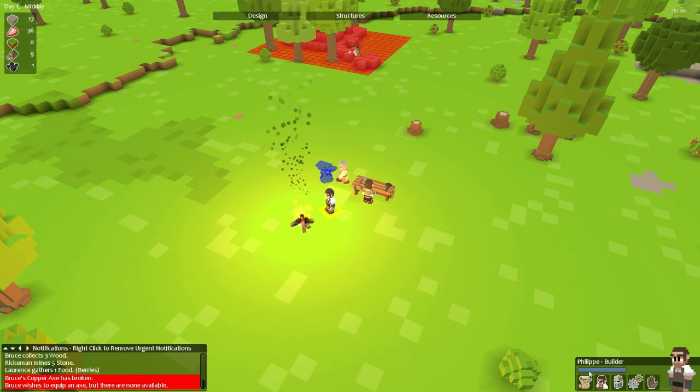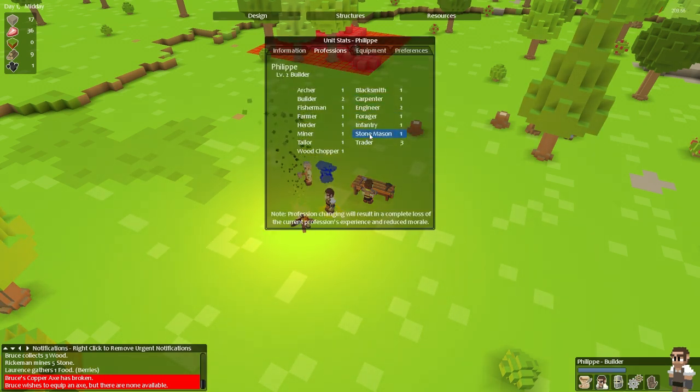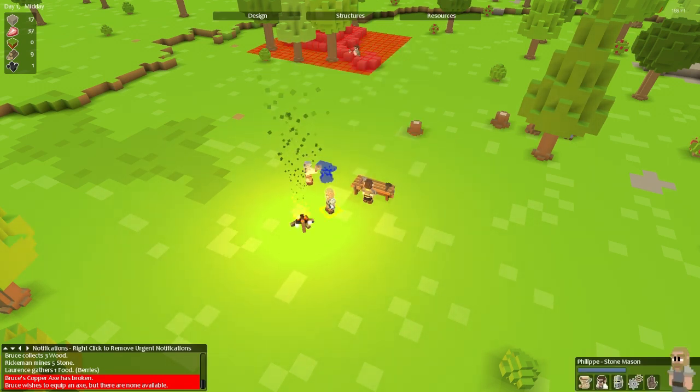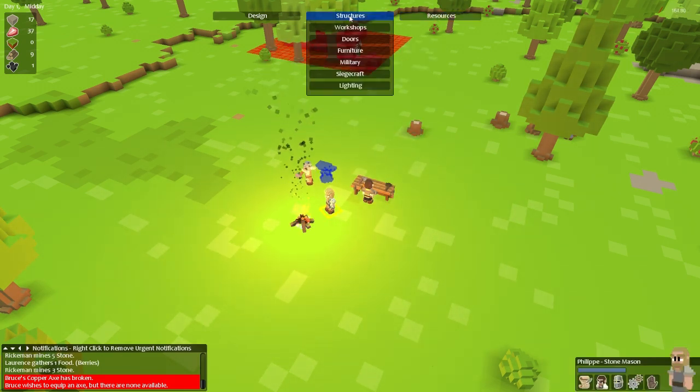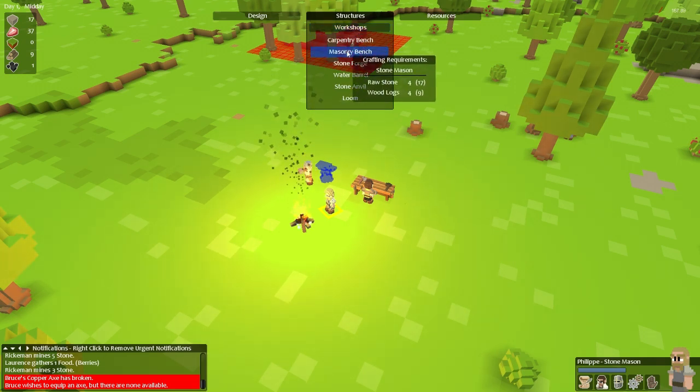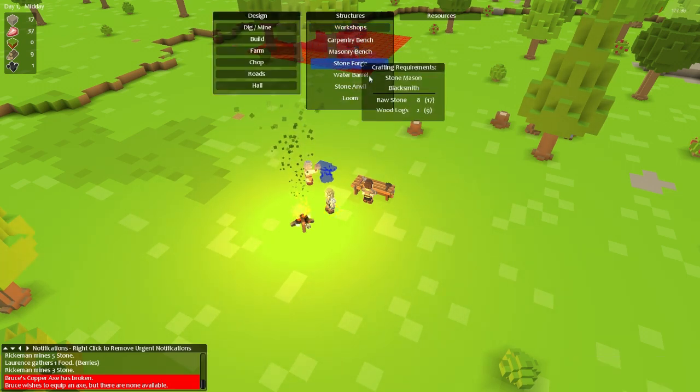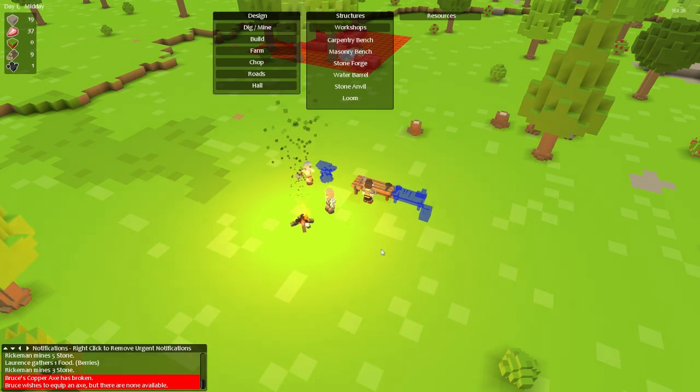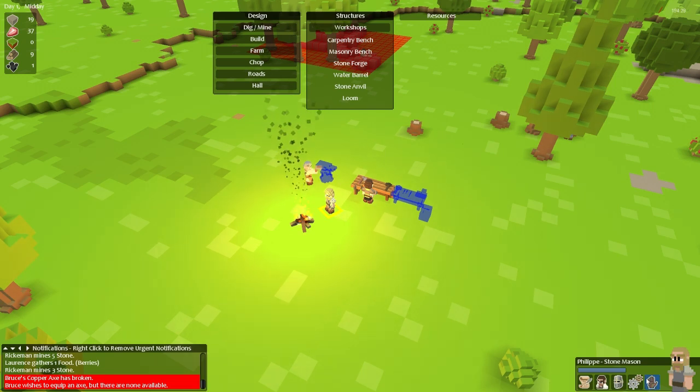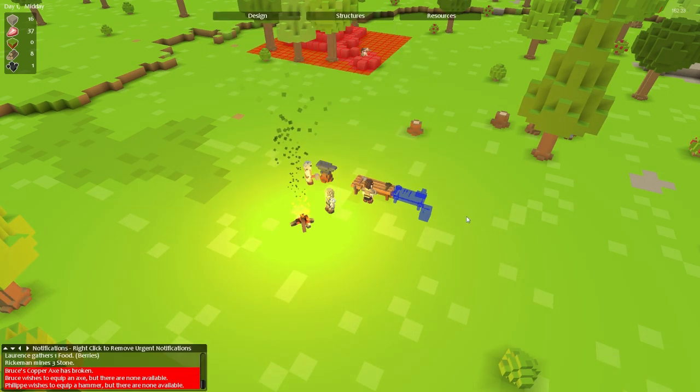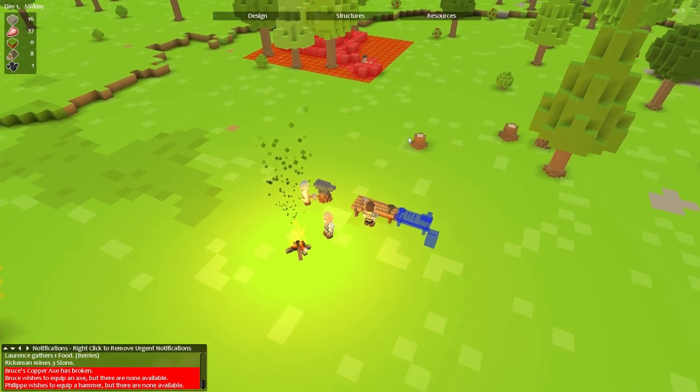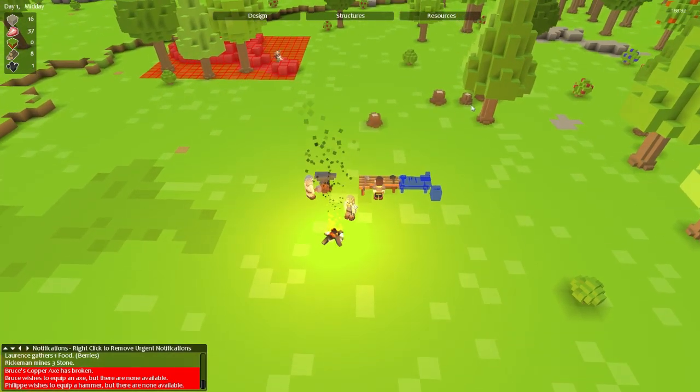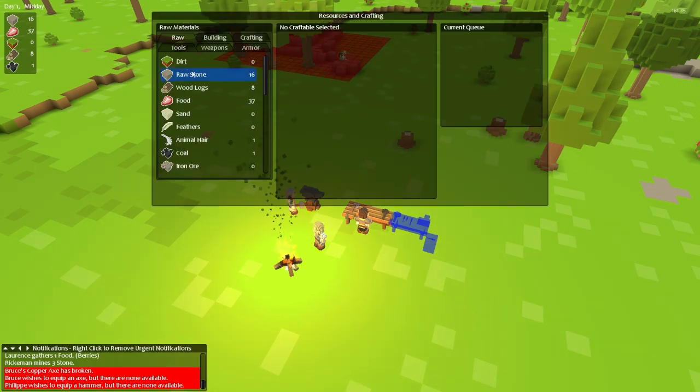The builder I don't need right now so I'm going to go ahead and change him into a stonemason by going into his professions tab. Now that he's a stonemason I can tell him to build a masonry bench. So I'm going to left click it and I'm going to put that bench right beside this one. Not for any particular reason. Not that I know of that it actually helps with anything but I just think it looks better. I'm also going to tell him to automatically equip the best weapon and I'm not even sure if he has one. He doesn't have one available.